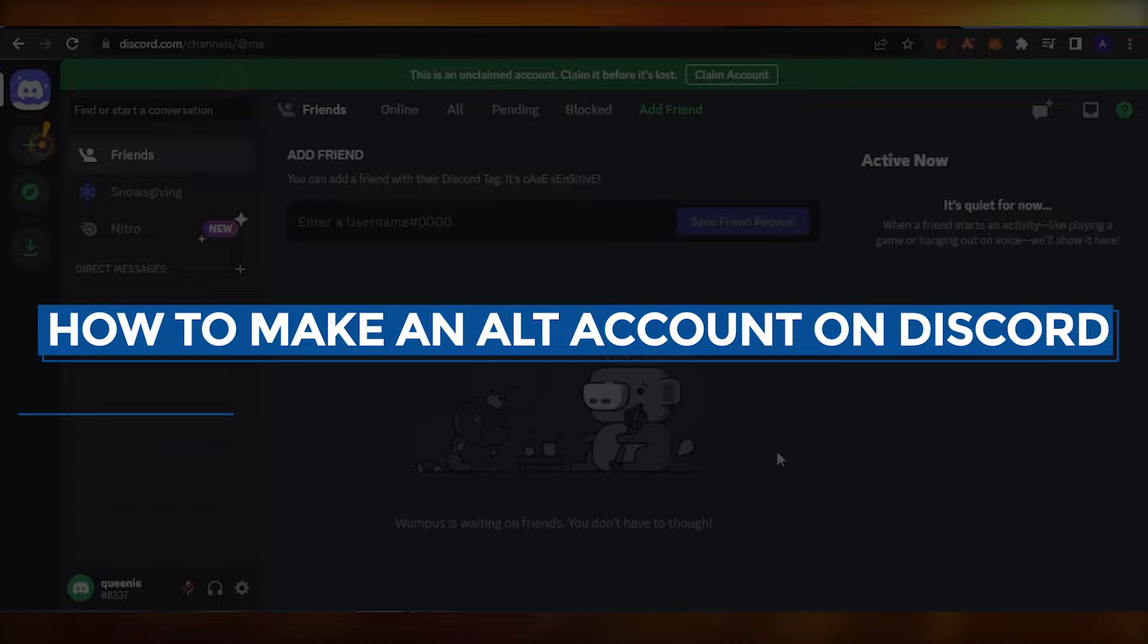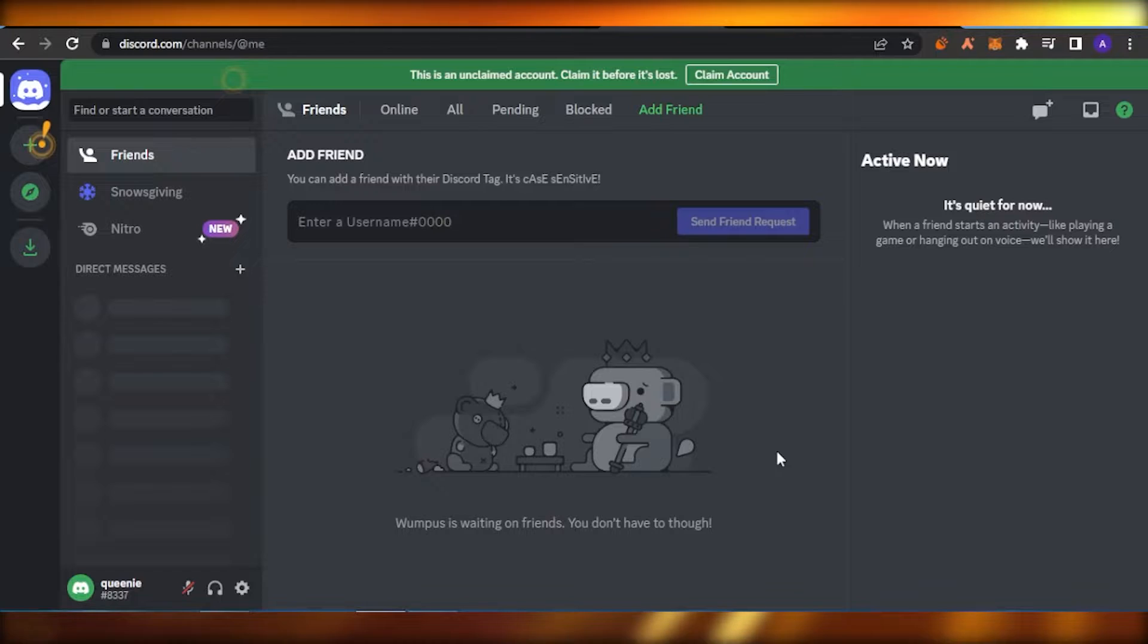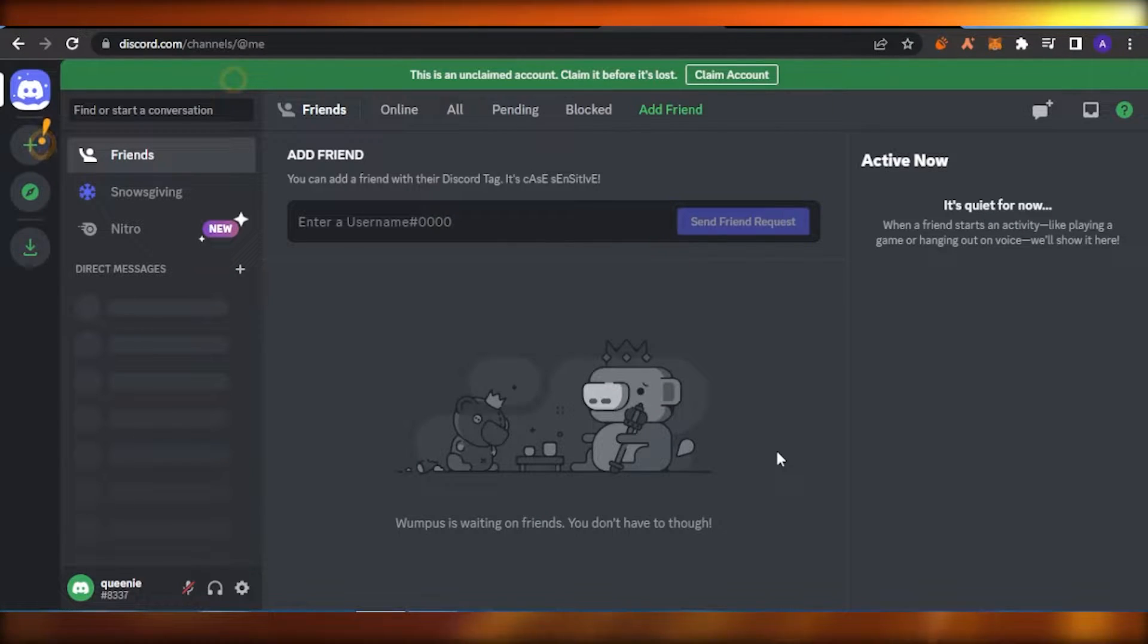How to make an alt account on Discord. Hello guys, welcome back to the YouTube channel. I hope you all are doing good. In today's video, I'm going to show you how you can make an alternative account on Discord.